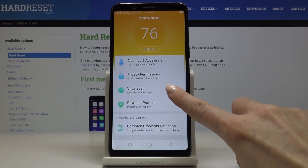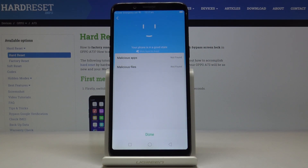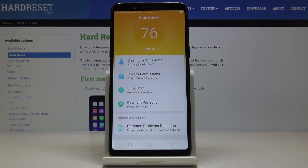Then let's select the virus scan. As you can see, it runs automatically and the phone is in good state, so no need to be worried. Click on done.